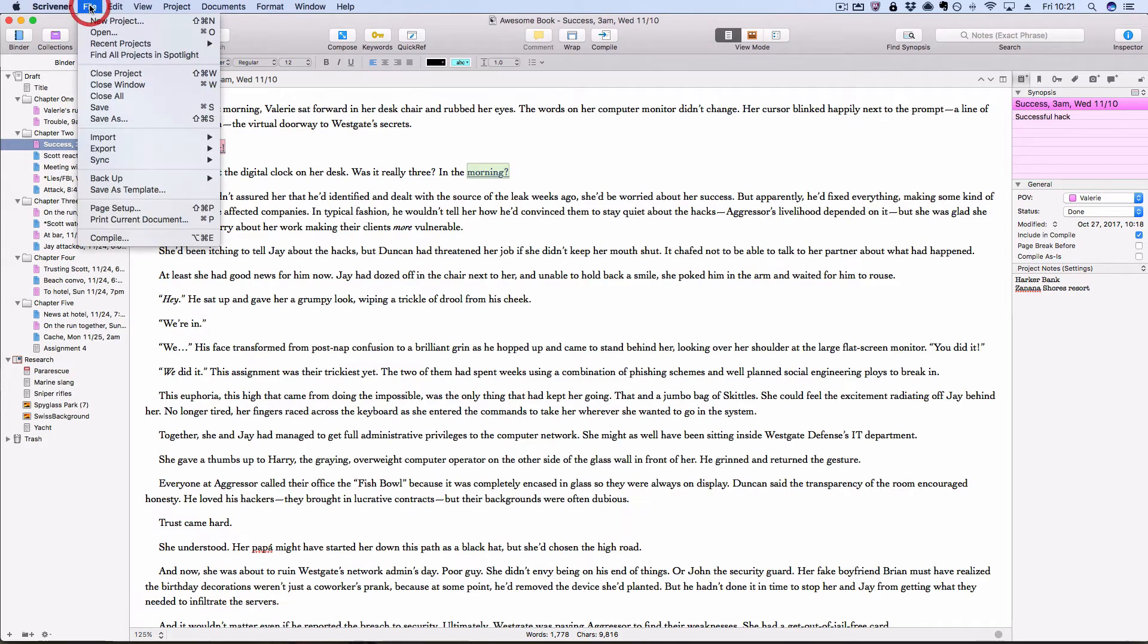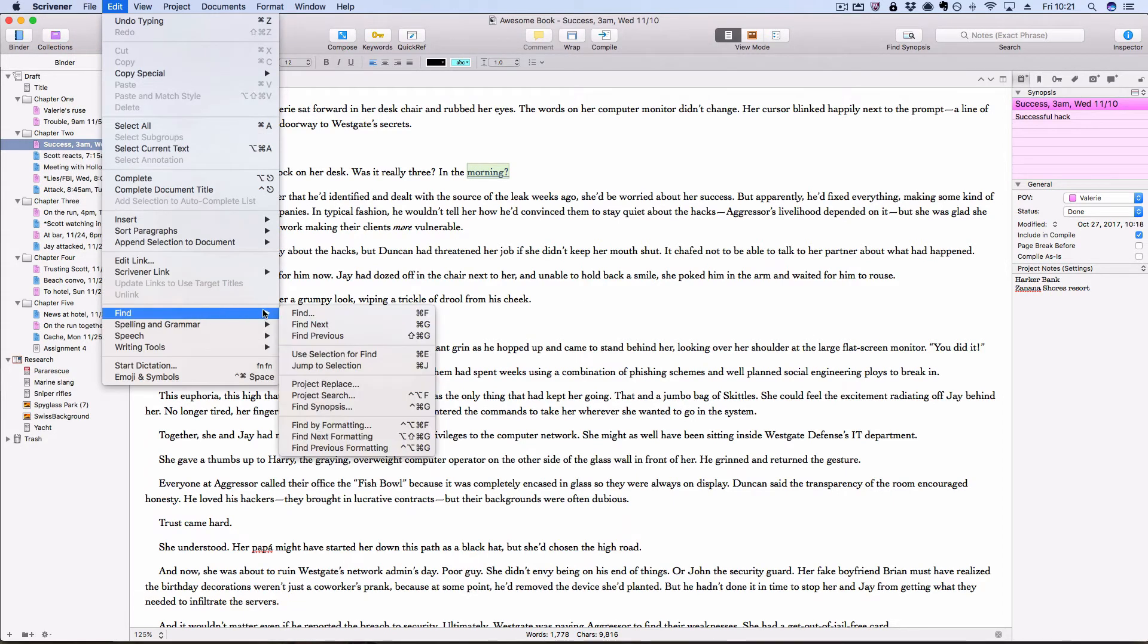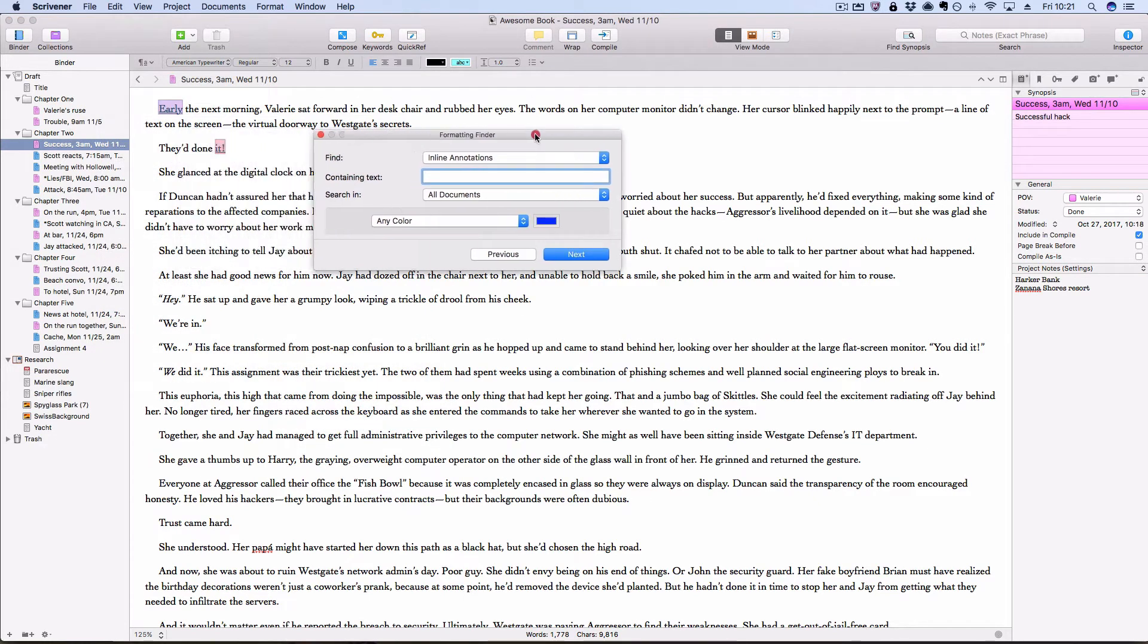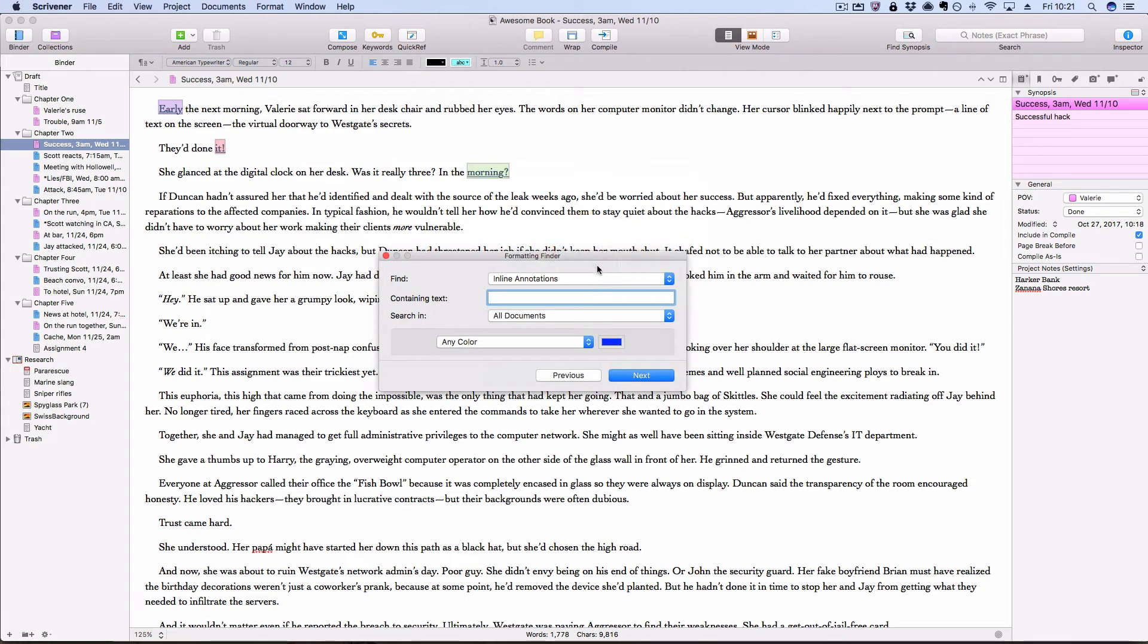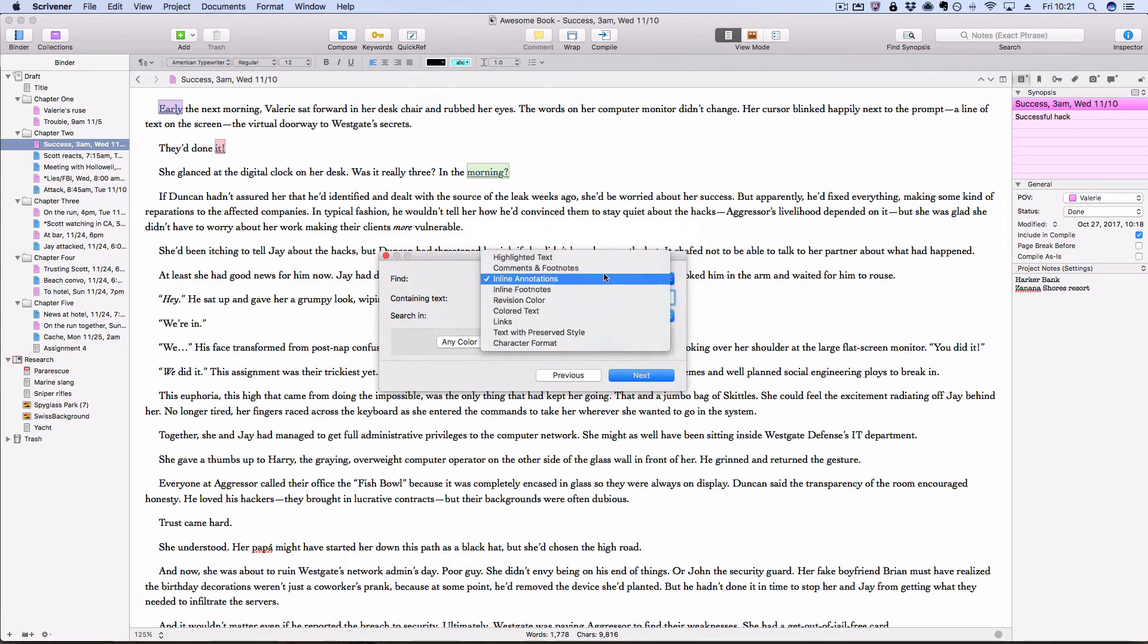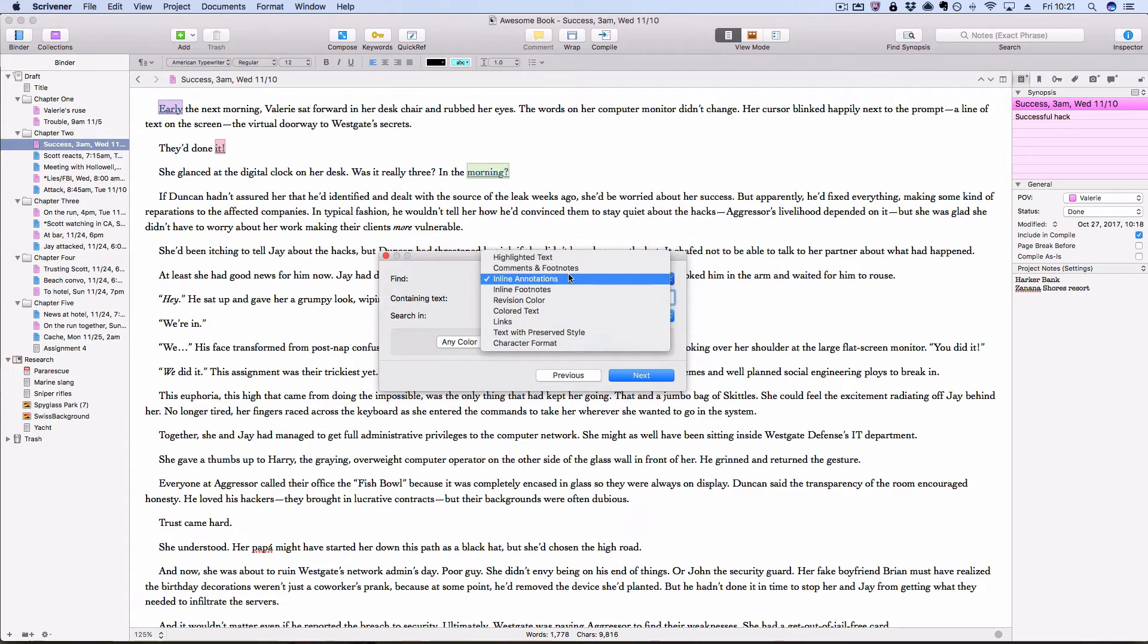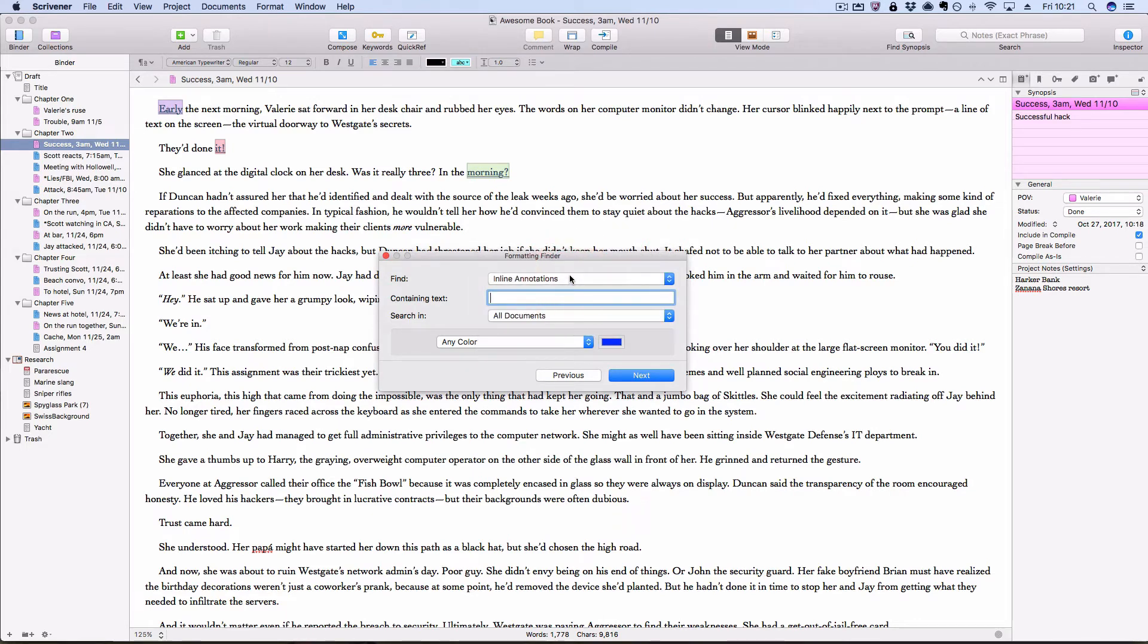If you go to edit, find, find by formatting, you can use this to search for inline annotations, comments and footnotes, and lots of other things too. So inline annotations is what we're going to start with. If I were marking these up with specific text, like I mentioned in the blog post, I might look for gun questions. So I've marked those annotations with the word gun or hack for hacking questions or similar to that.